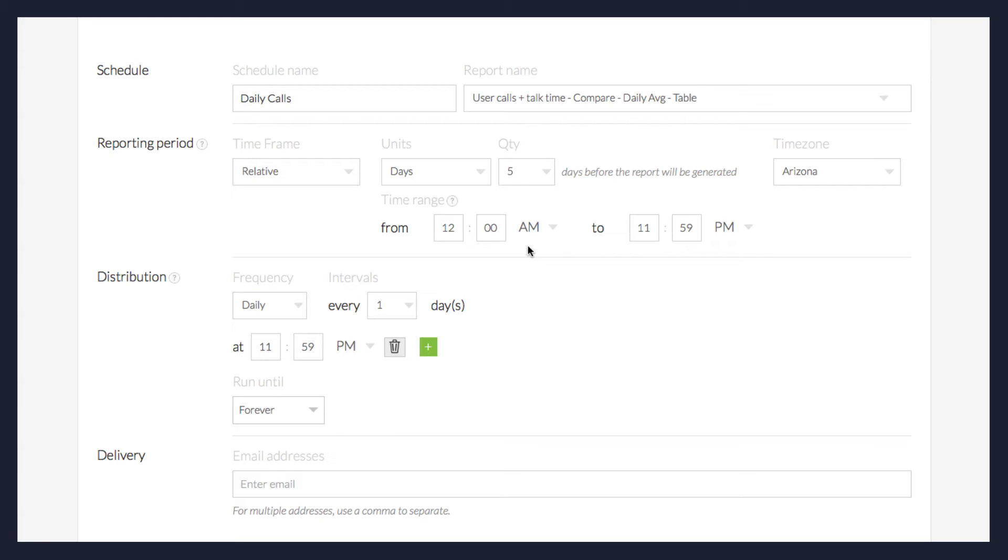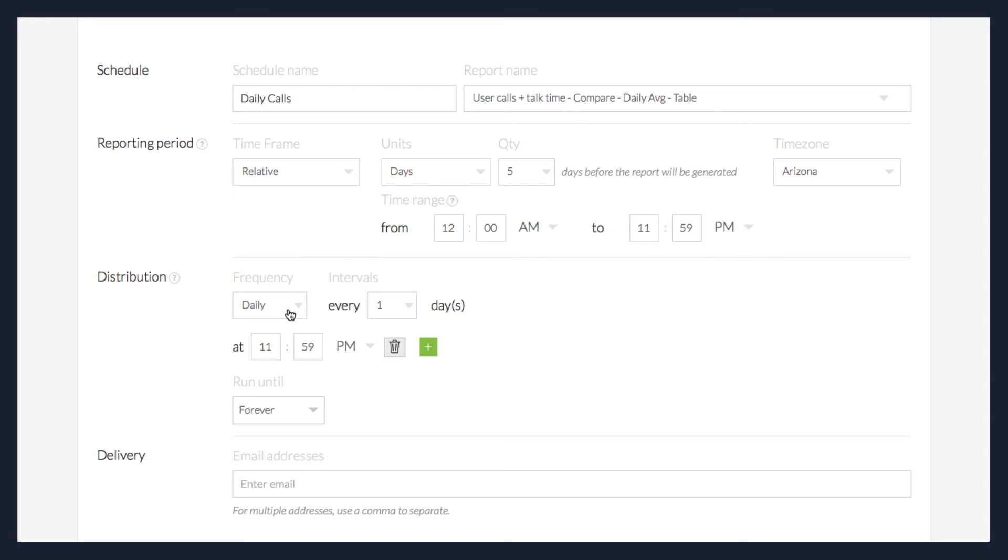Once you've selected the reporting period, you can then choose this report's distribution. In the Frequency drop-down menu, select how often this report will be distributed. In the Intervals drop-down menu, select the time unit based on the interval you selected.